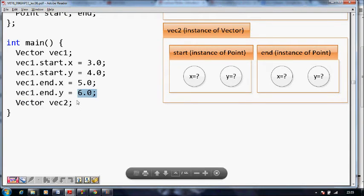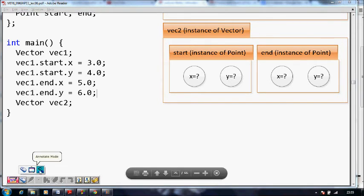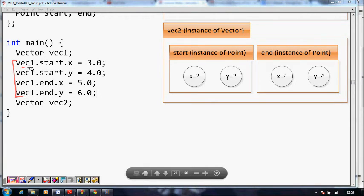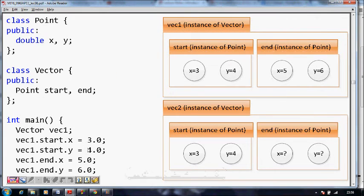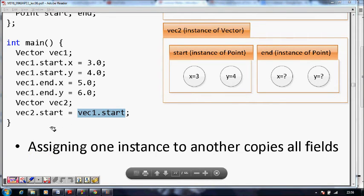Now we define a second vector, vector2. We have assigned values to vector1, but for vector2 we again have to write all four assignment lines — vec2.start.x, vec2.start.y, vec2.end.x, vec2.end.y. This becomes complicated and cumbersome with all these dot operators. So what can we do?